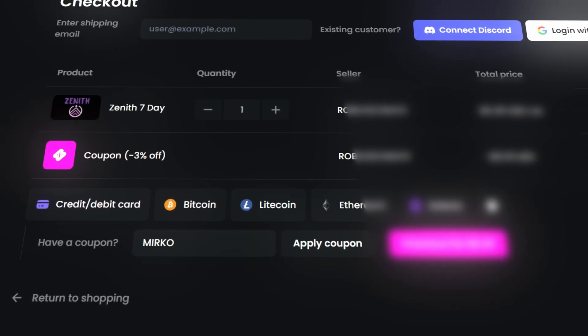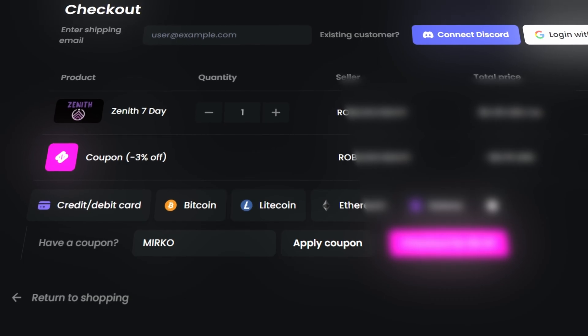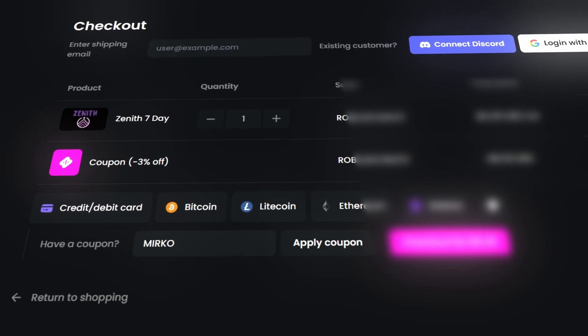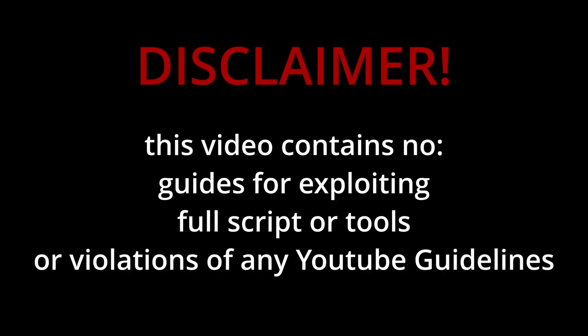As always, use those tools in private games because those are not allowed on public servers. Before this video starts, I just want to make a few things clear. I do not promote or encourage exploiting. This video is for educational purposes only and I won't be showing any full scripts or direct exploits. Everything in this video will be blurred or partially shown to prevent misuse. The goal here is to simply test the limits of the Roblox anti-cheat system and see how it reacts.